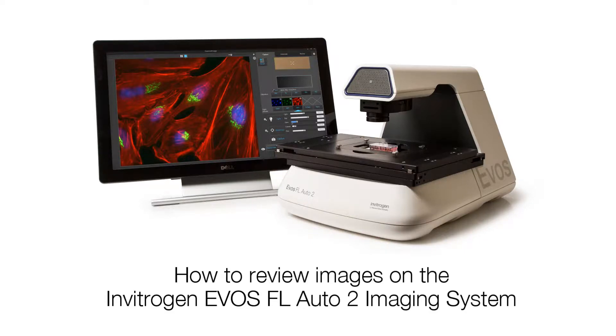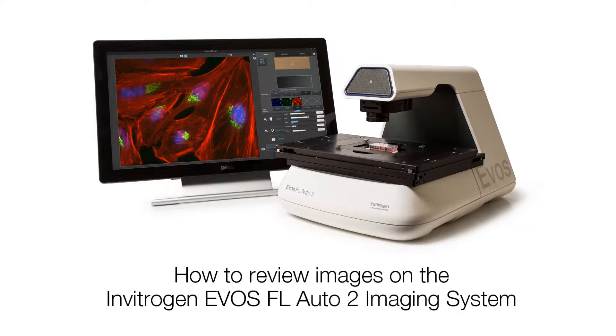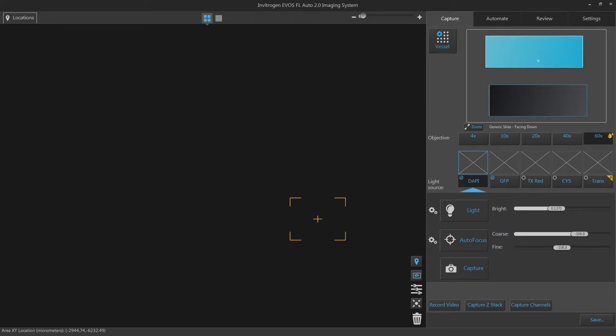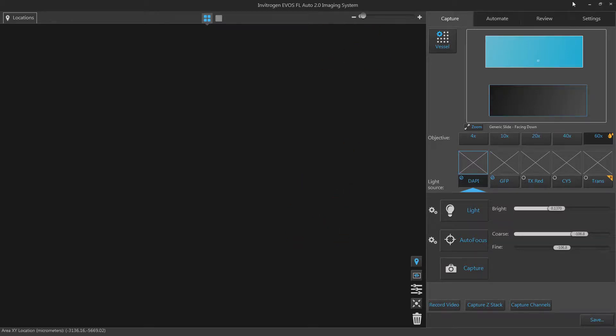In this video you will learn how to review images captured on your EVOS FL Auto 2 imaging system. The EVOS FL Auto 2 imaging system is capable of saving images from a single field, scan, time-lapse, and z-stack.